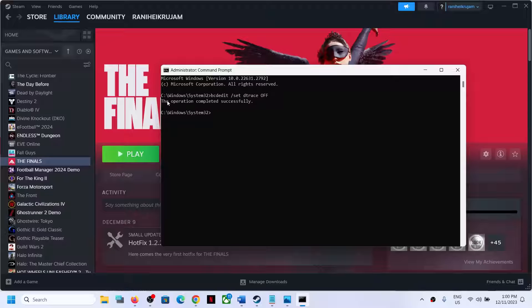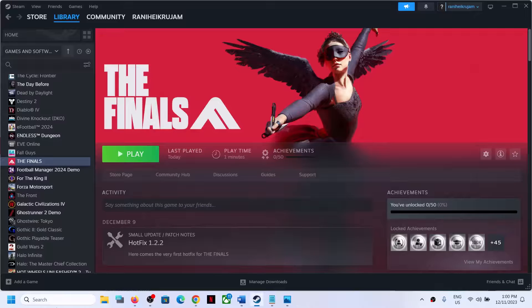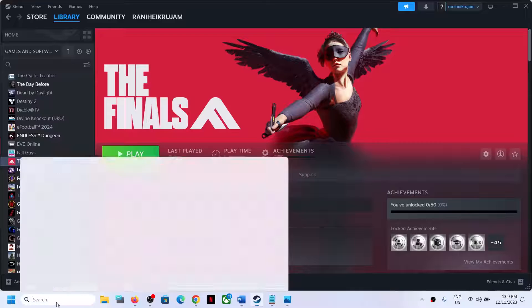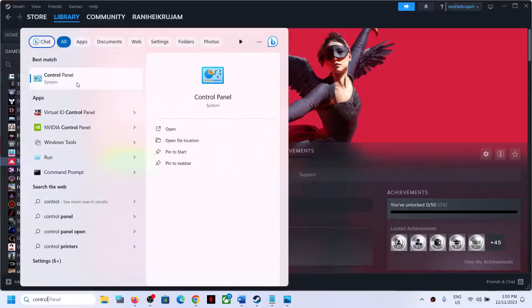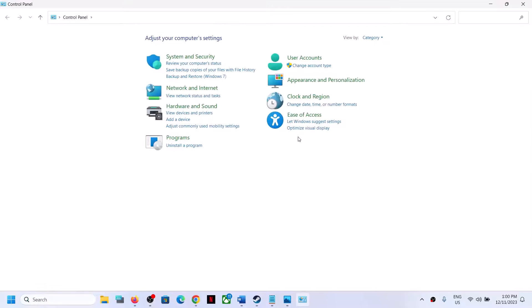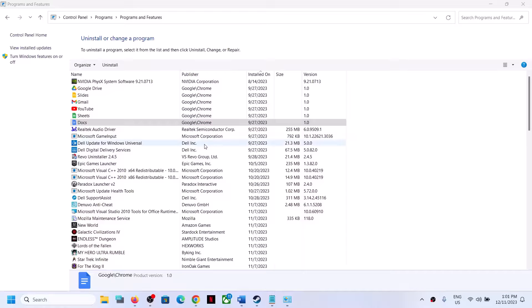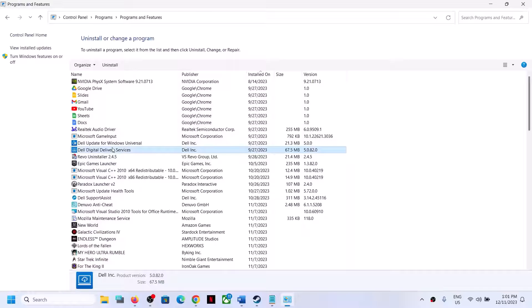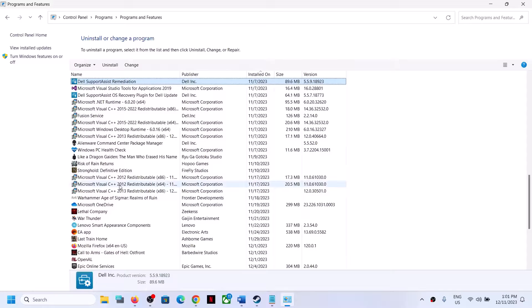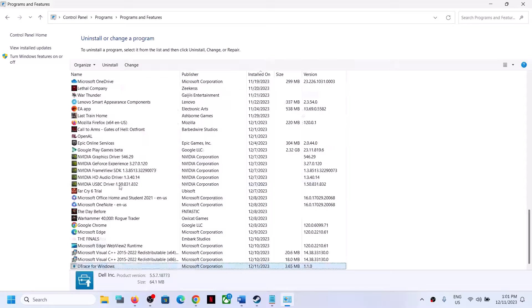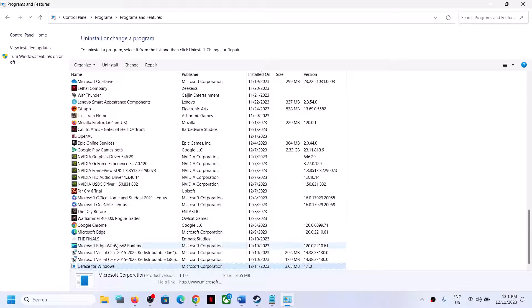Once this is done, close this. Now type in Control Panel in the Windows search box and then click on Control Panel. Click on Uninstall a Program. Now find Detrace over here. Let me check here. You can see Detrace for Windows at the end.